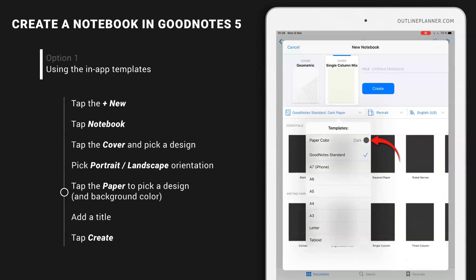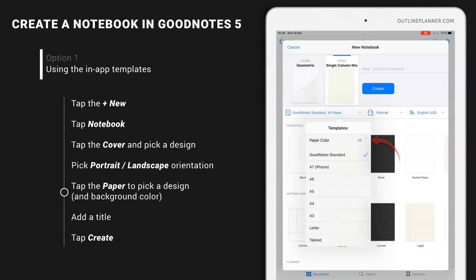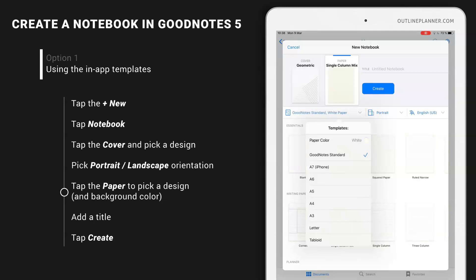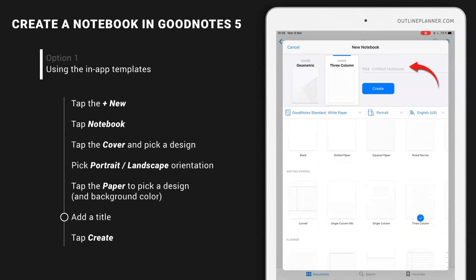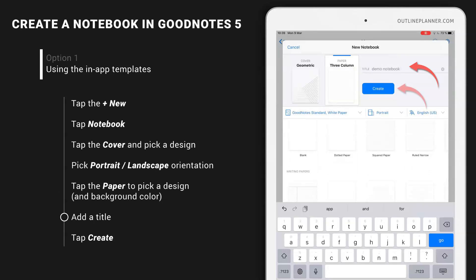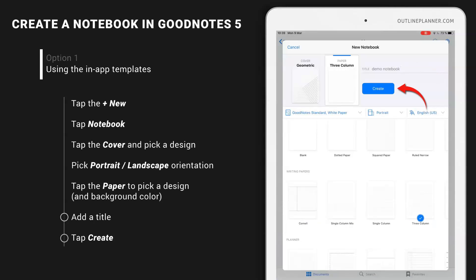So you can choose between white, yellow or dark. Let's go back to white. And I'm going to choose three column, and I'm going to add title here. Create.